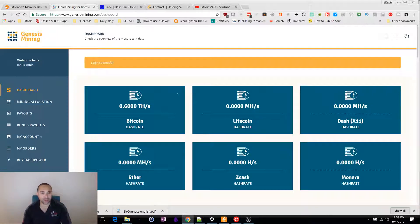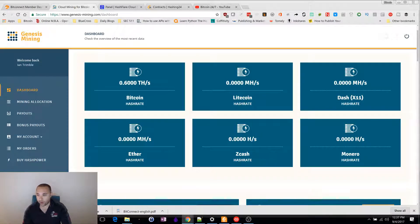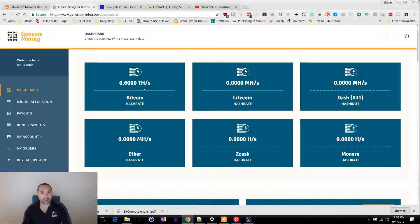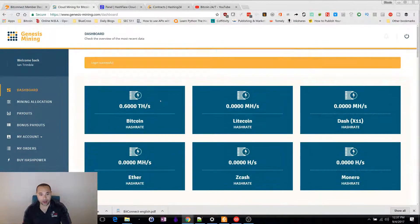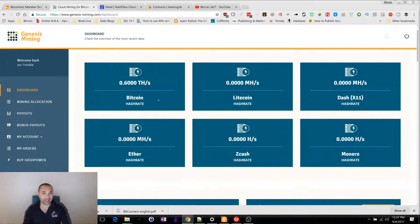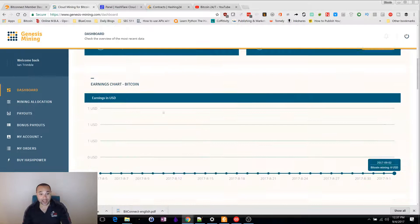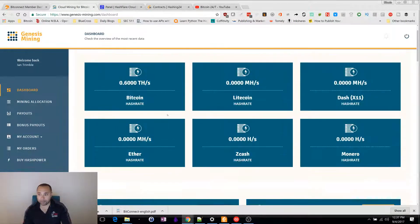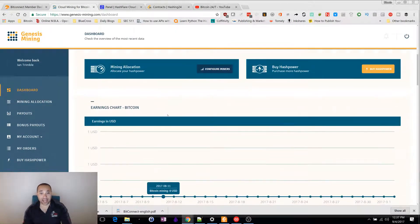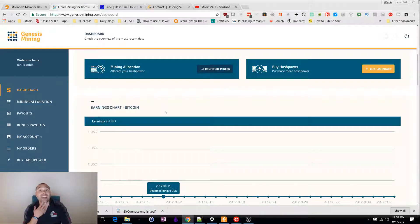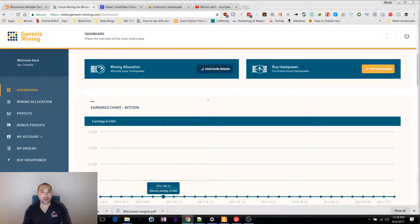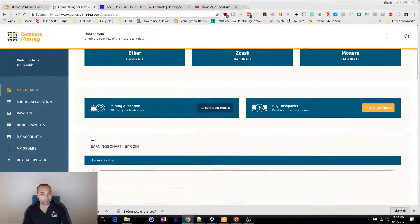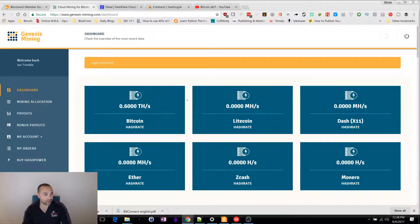I have 0.6 terahashes of Bitcoin just mining in the cloud. One thing to note is they've had some problems in the past couple months. For a while they weren't paying daily. They had some problems. They actually got hacked last month in August. But they have gotten better. They were able to recover everything and they are doing daily payouts once again.